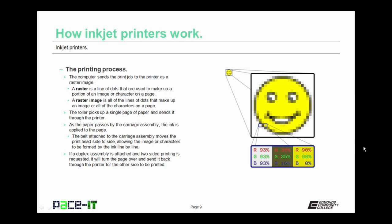Now let's talk about the printing process. The computer sends the print job to the printer as a raster image. A raster is a line of dots that are used to make up a portion of an image or a character on a page. A raster image is all of the lines of dots that make up an image or all of the characters on a page.